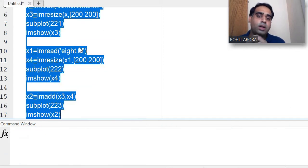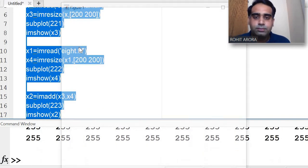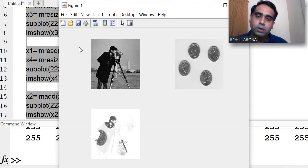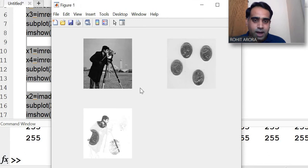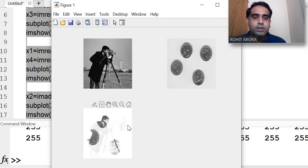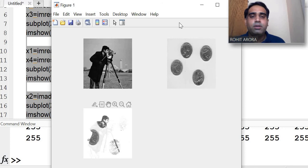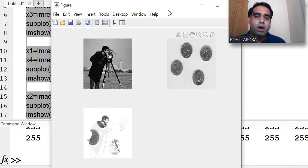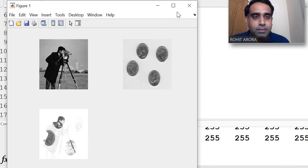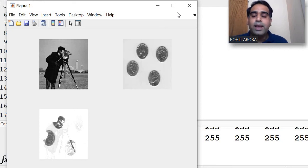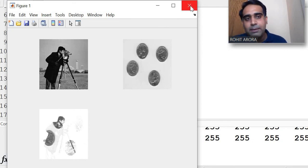The result is shown on the third position in the subplot. The two images are now successfully added because both are the same size — 200 by 200. This was done using the built-in im add command.